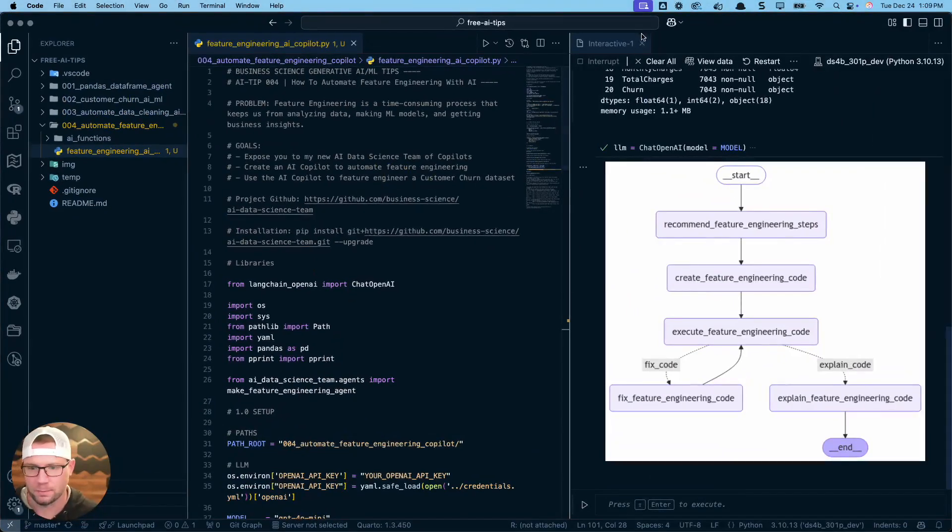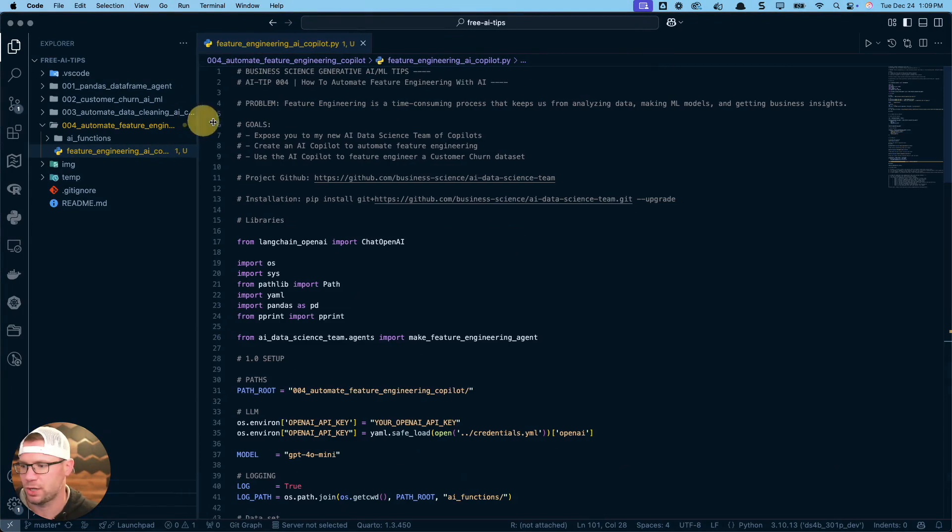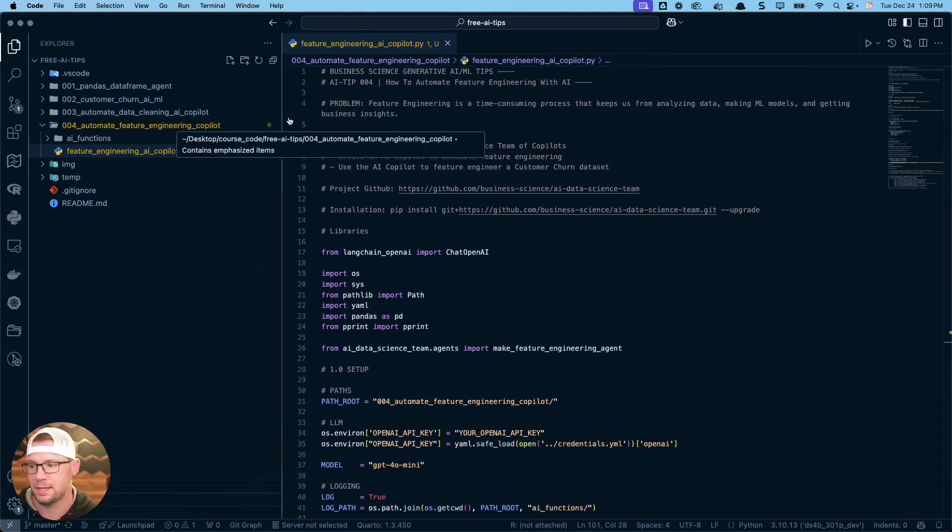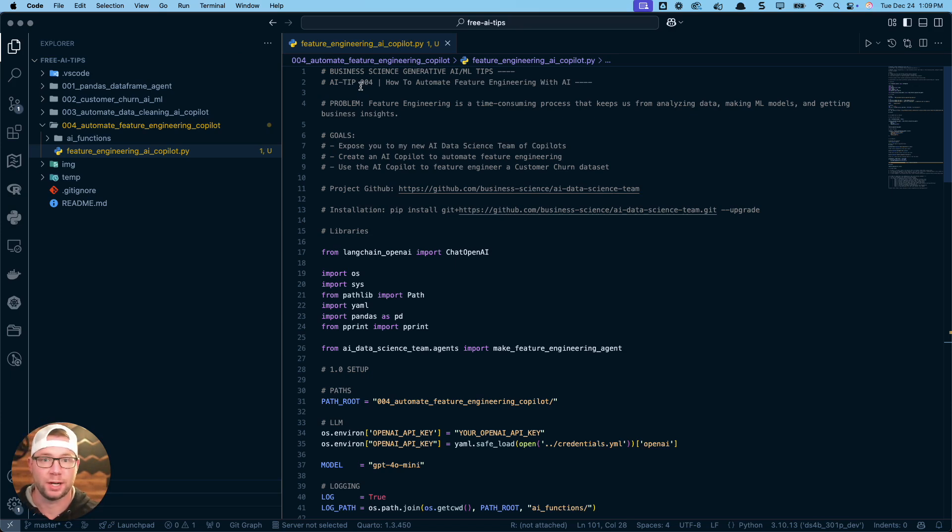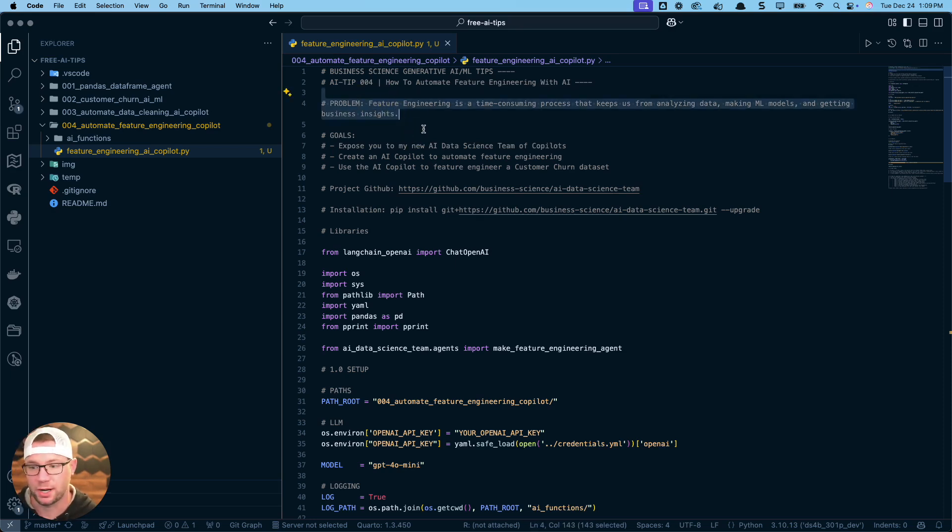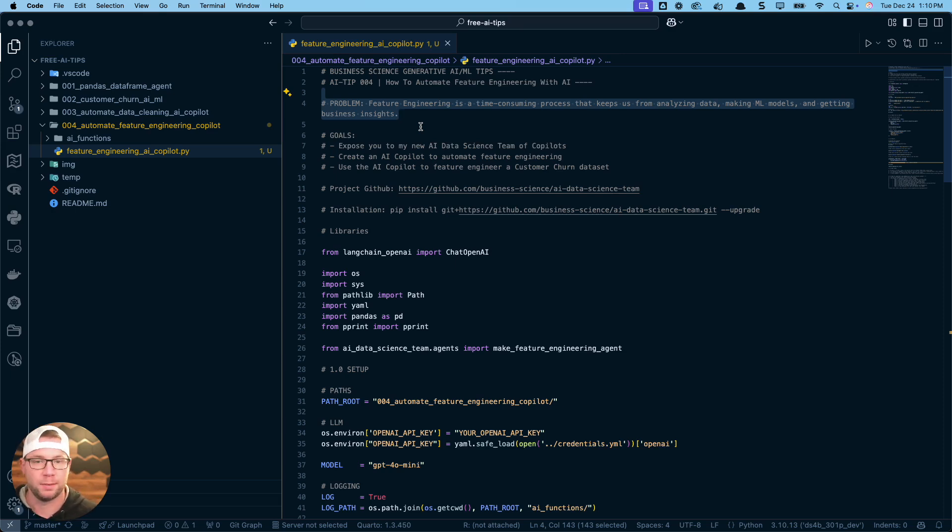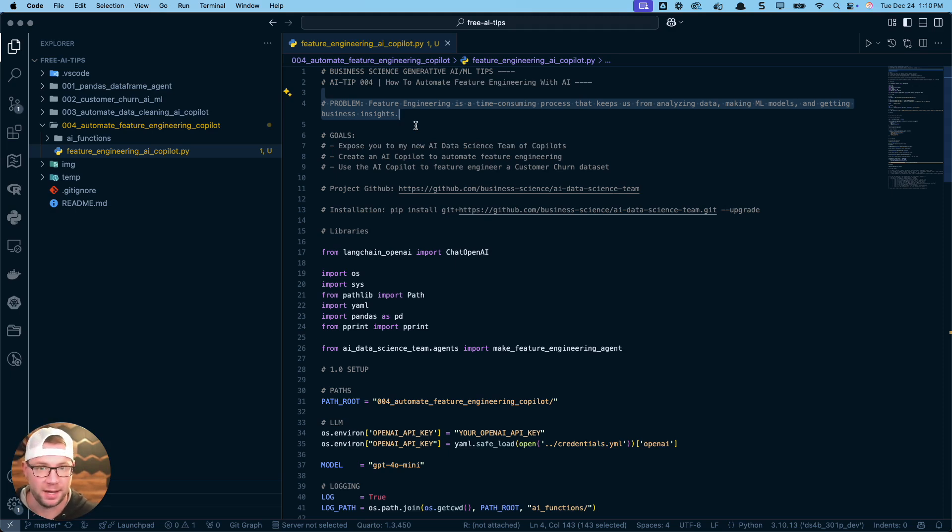Let's dive into the code. The code that I'm going to be sharing with you comes from this fourth AI tip. I'm using my new AI tips newsletter to really document the process of building these feature engineering agents, the data cleaning copilots, all the stuff that I'm building for that AI data science team. The problem that we're focused on today is that feature engineering is a time consuming process that keeps us away from the important stuff, which is like making the machine learning models, getting the business insights, analyzing data.